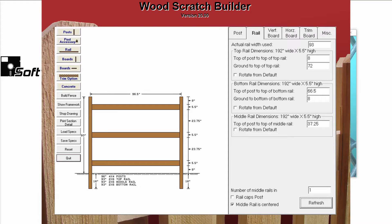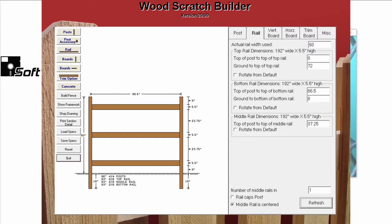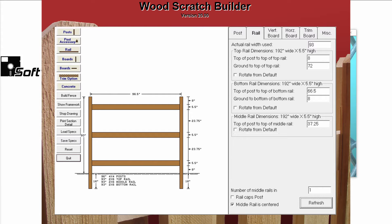Unlike pre-built setups, fabricated setups show you the fence as it is being built. Whether or not you have a fabricated setup in any of your Scratch Builders will depend on the manufacturer that you are using and how your company has customized its data.